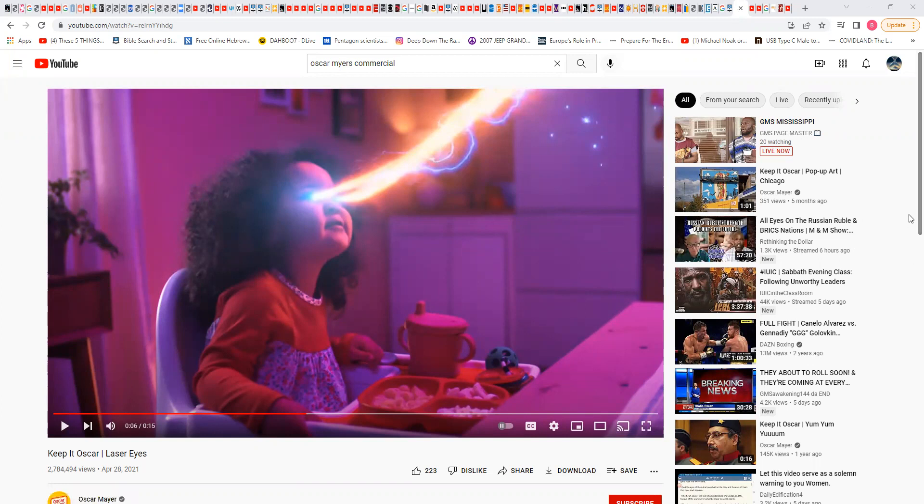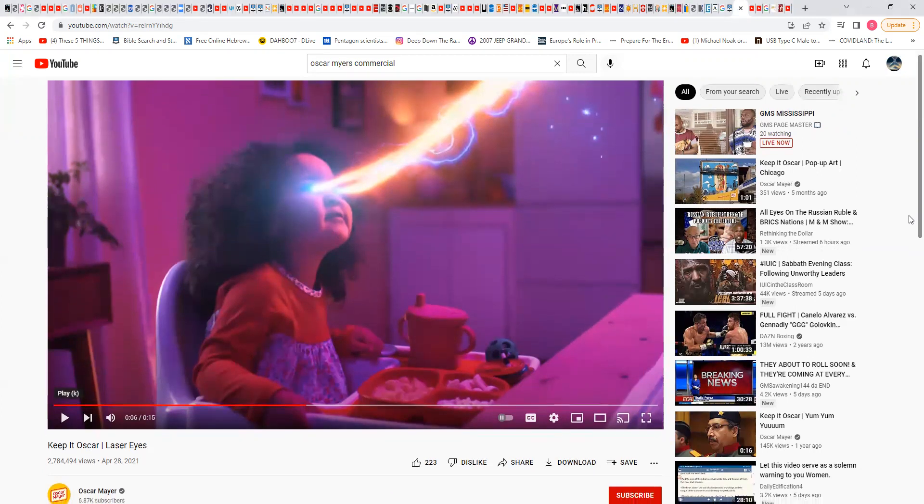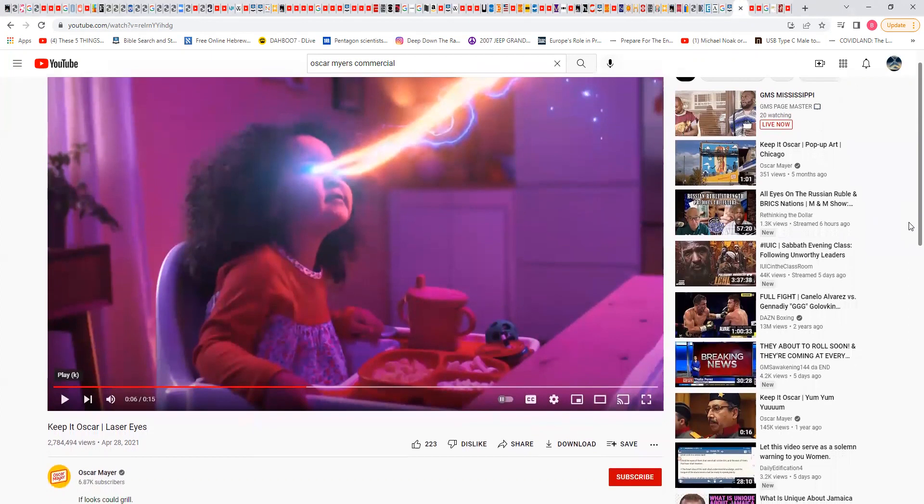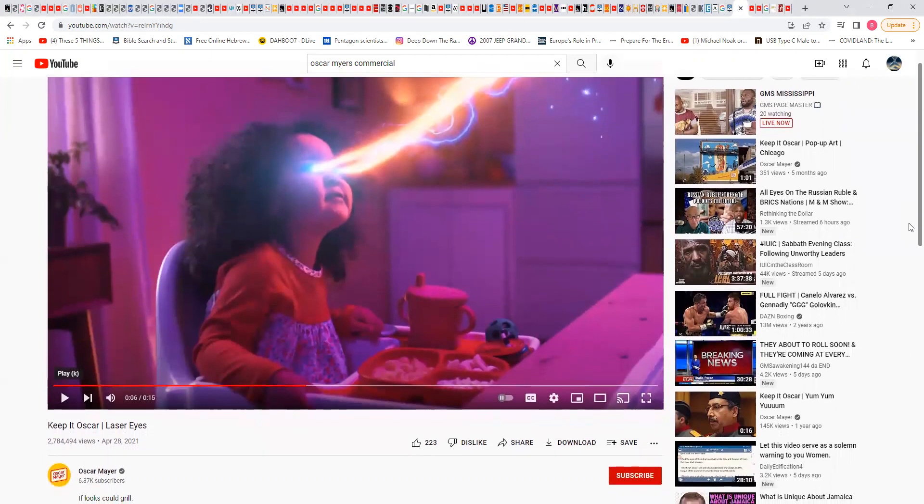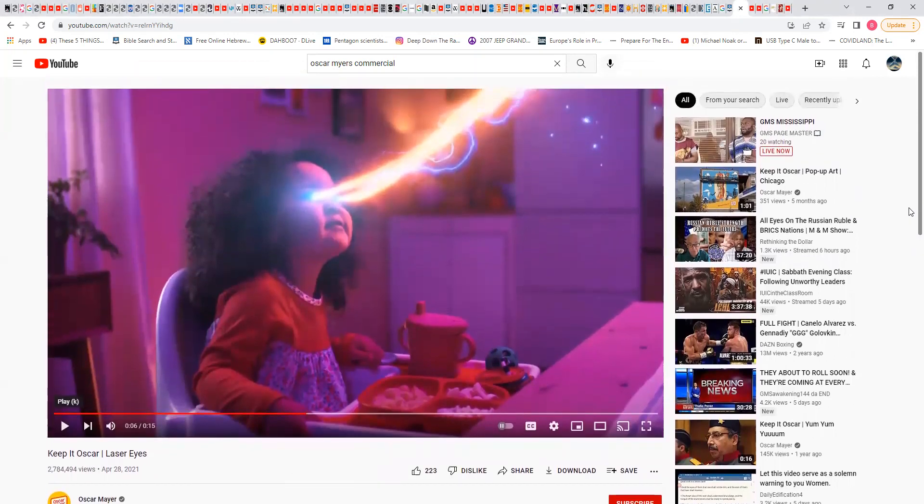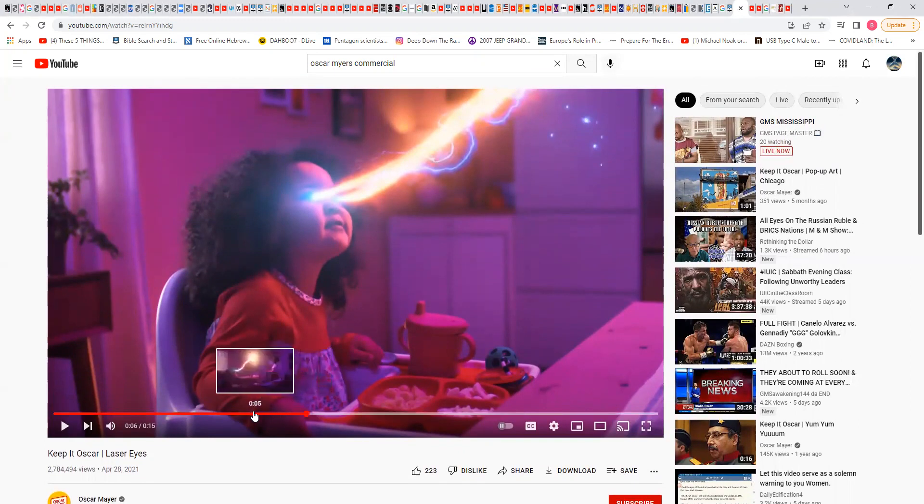So anyway, I don't know if you saw this commercial. I saw this commercial a couple of times on regular TV, so I looked it up on YouTube. If you go to Oscar Mayer and you put in Keep It Oscar laser eyes, I'm not going to show you, you know how YouTube gets down, but anyway let me just do this.